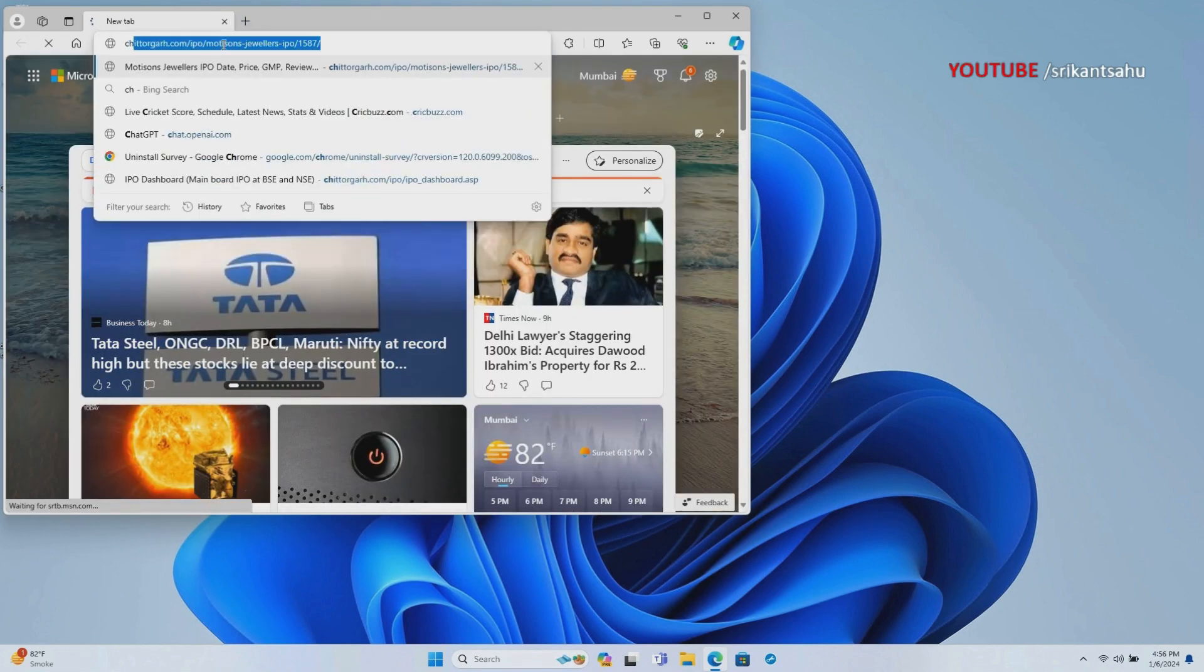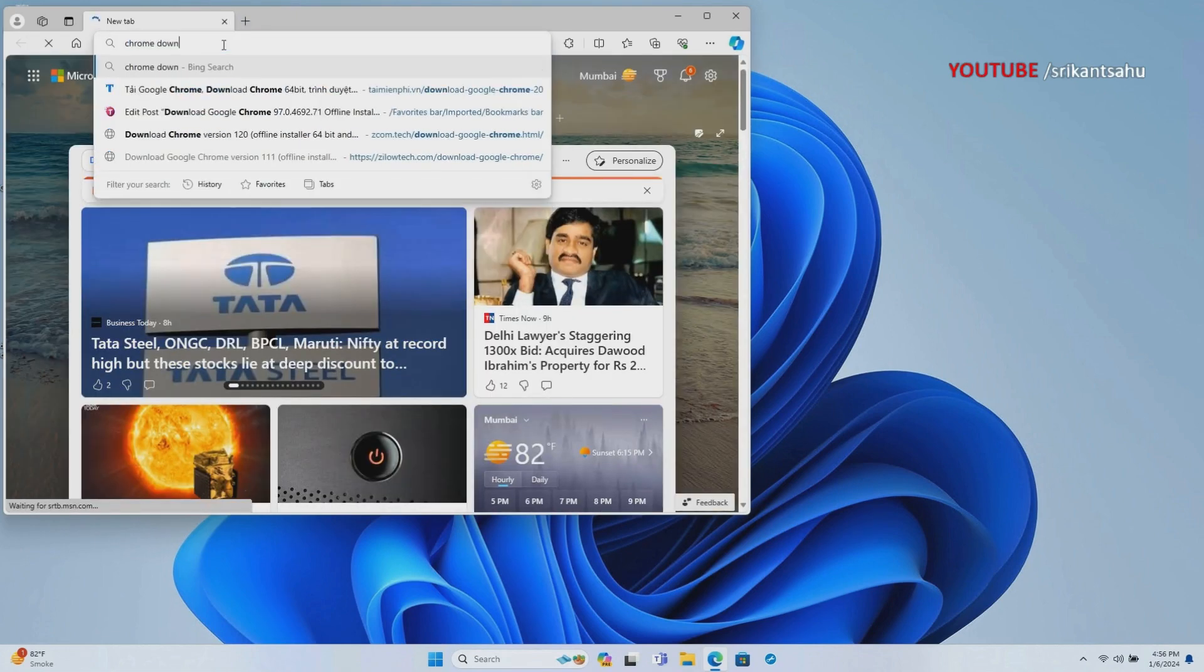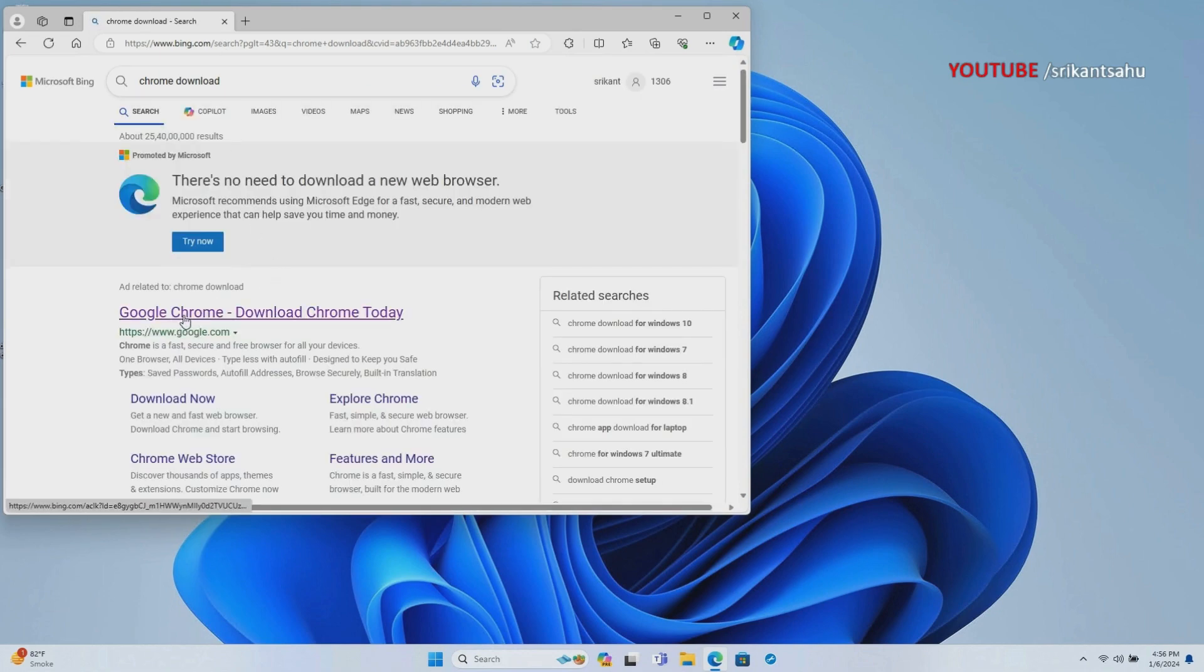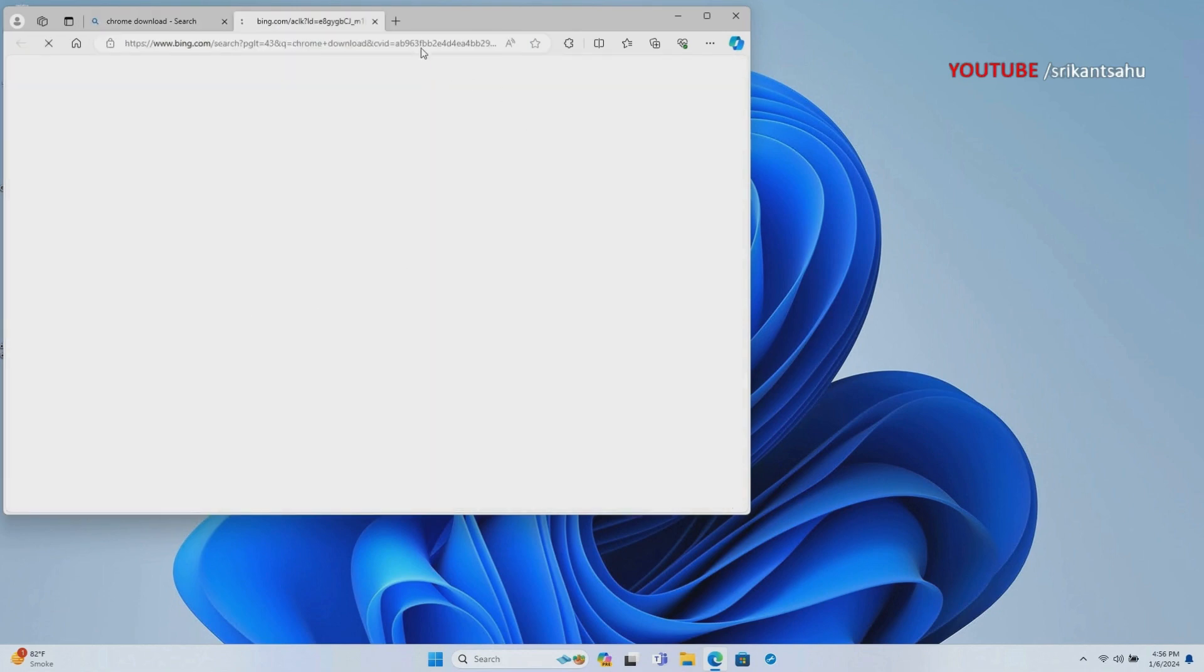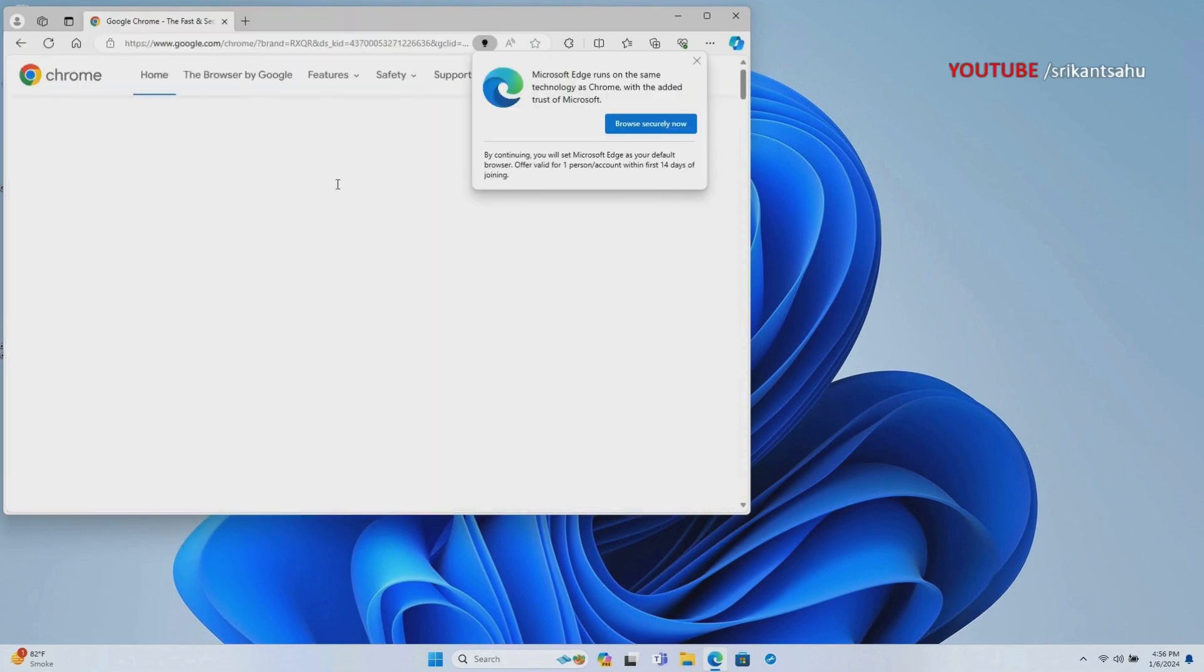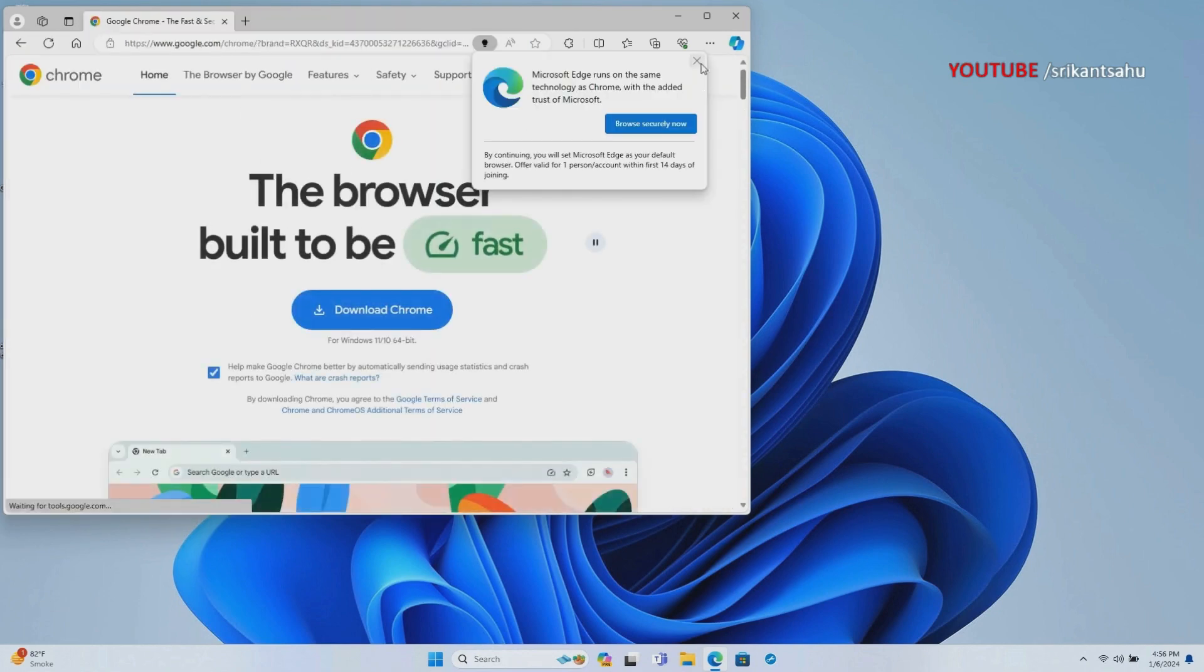Next, visit Chrome's official site to download and install the latest version of Google Chrome.